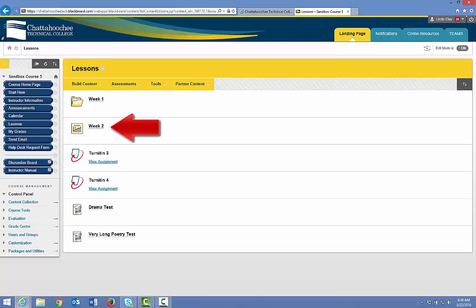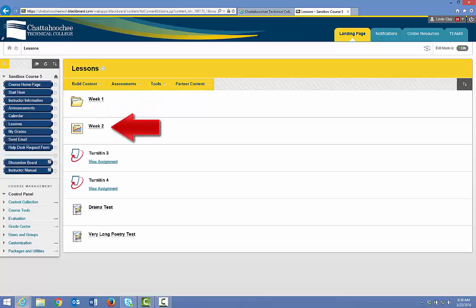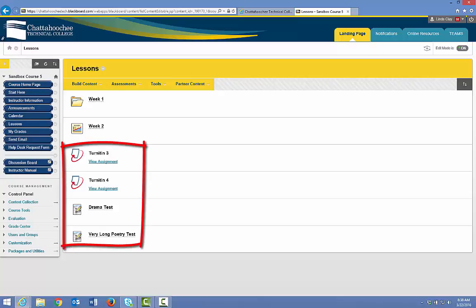If you place an adaptive release on a folder or learning module, the adaptive release applies to everything in that folder or learning module. In other words, the adaptive release will hide the entire folder and everything in it. However, if you have learning objects that are not in a folder or a learning module, you have to place a separate adaptive release on those if you want them hidden until the no-show assignment is complete.